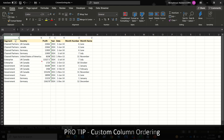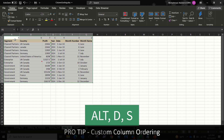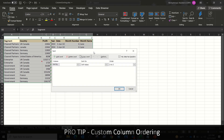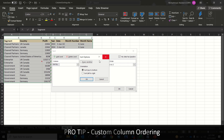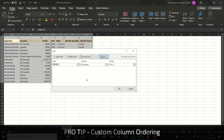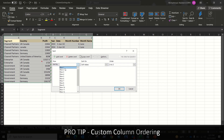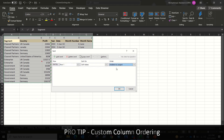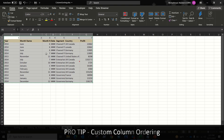Next, select the data and press Alt+D+S to open Custom Sort. Click Options, select Left to Right, and click OK. Under Sort By, select Row 1 since we want to sort based on the first row. Under Order, select Smallest to Largest and click OK. You can see the data is sorted in a custom order. Like this, you can sort data by columns in Excel.